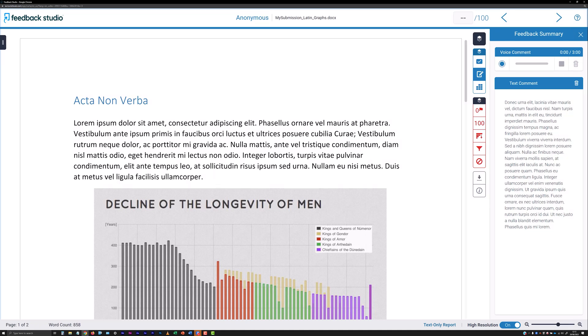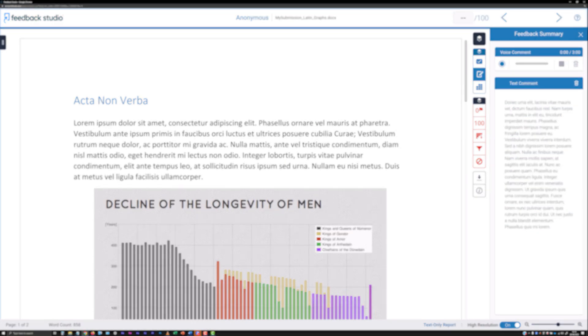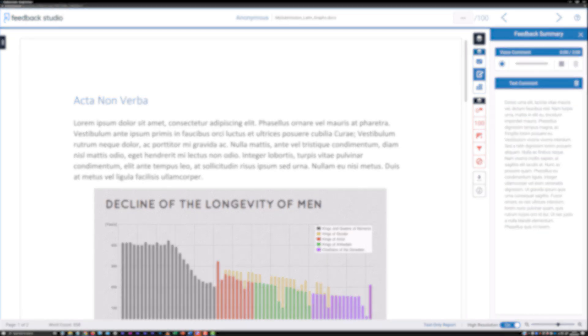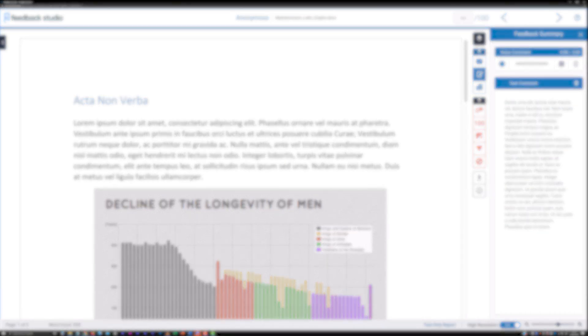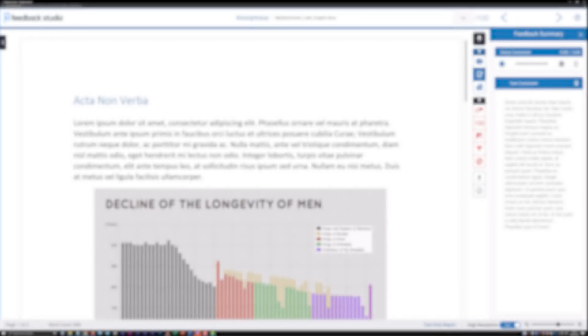Direct annotation of a submission that Turnitin Feedback Studio is able to render is the remaining form of feedback that you can provide to students. This is covered in a separate video titled Annotating Student Submissions using Turnitin Feedback Studio.